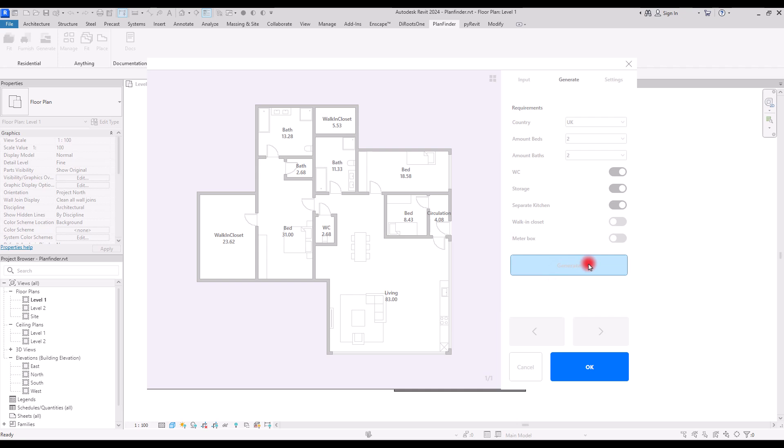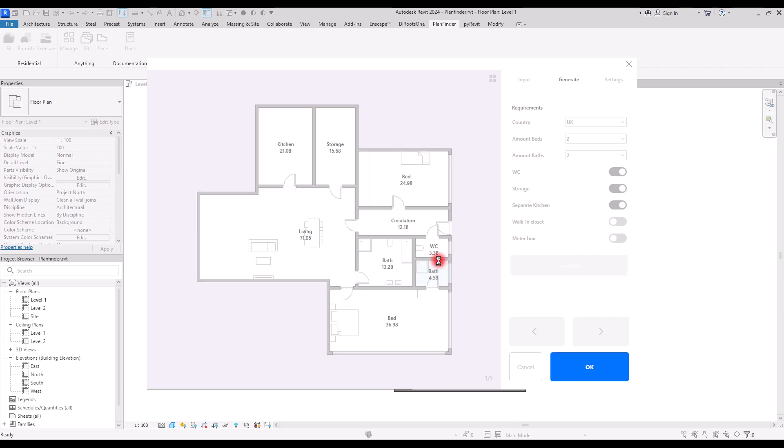After you are finished with all of these options, you can click on Generate again, and based on these it's going to create another floor plan. As you can see in here we have living room, kitchen, storage, bedroom, two bedroom, bathroom, WC, and the circulation area.